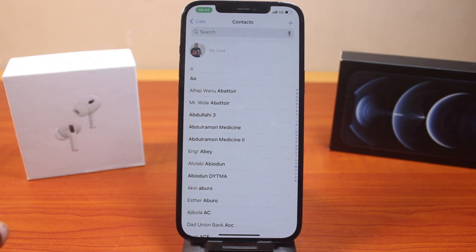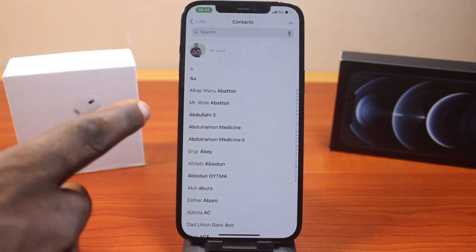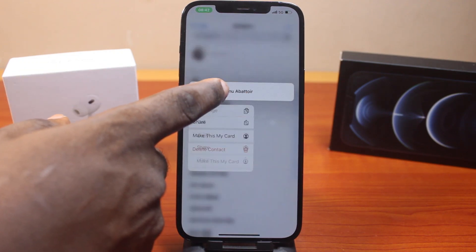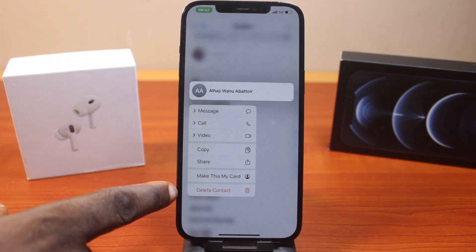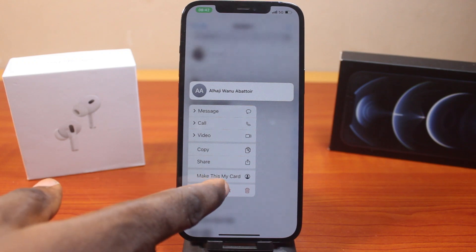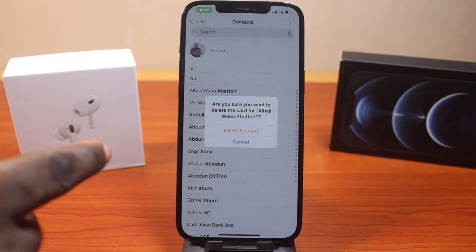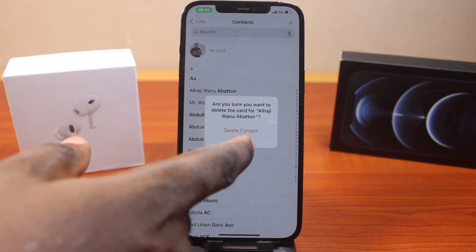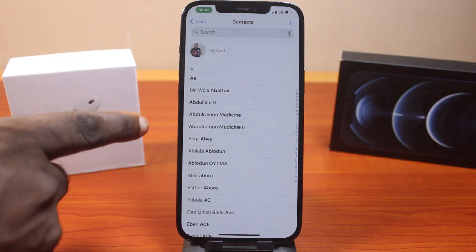These are my contacts. To delete a contact on iPhone, press and hold the contact like this. Then you should see a pop-up that says delete contact. Go ahead and click on delete. Then you should see a pop-up that says, are you sure you want to delete the card for this particular contact? Go ahead and click on delete contact. Instantly, you should see the contact deleted.